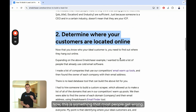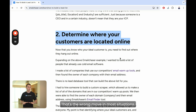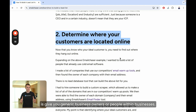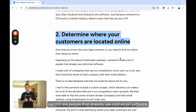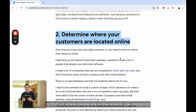The second step is to determine where your customers are located online, and this is something most people get wrong. Most people will go to a B2B database tool like Apollo and just export thousands of random leads — that's the wrong move in most situations. Tools like Apollo give you generic business owners, not your perfect ICP. In the context of Email Chaser, our ICP are people that already use cold email software, and a tool like Apollo is never going to give me that list.